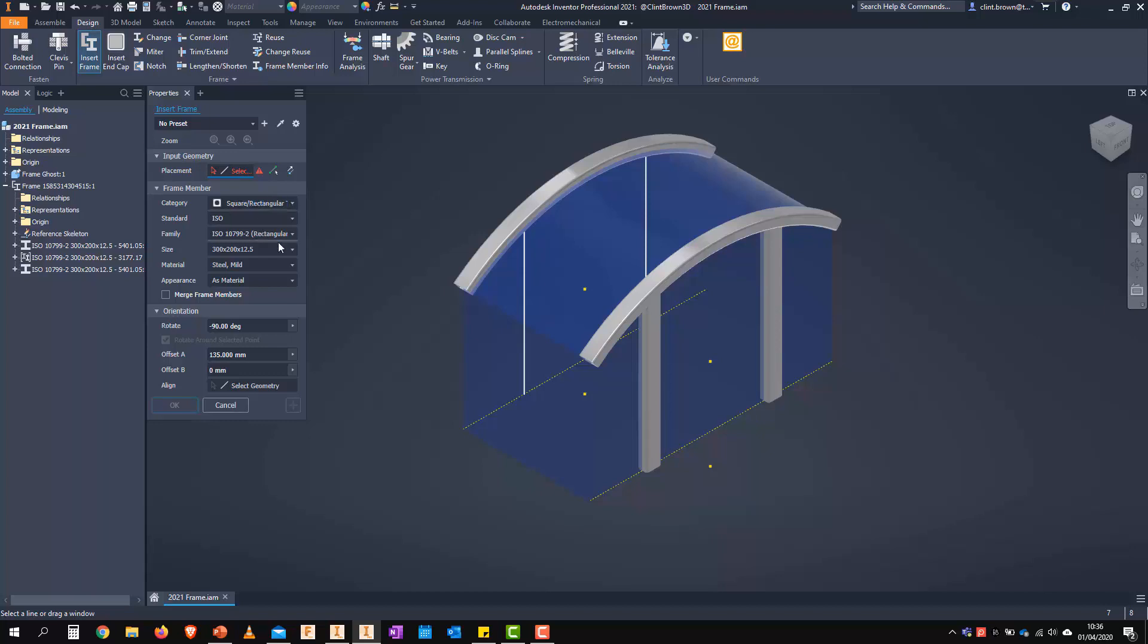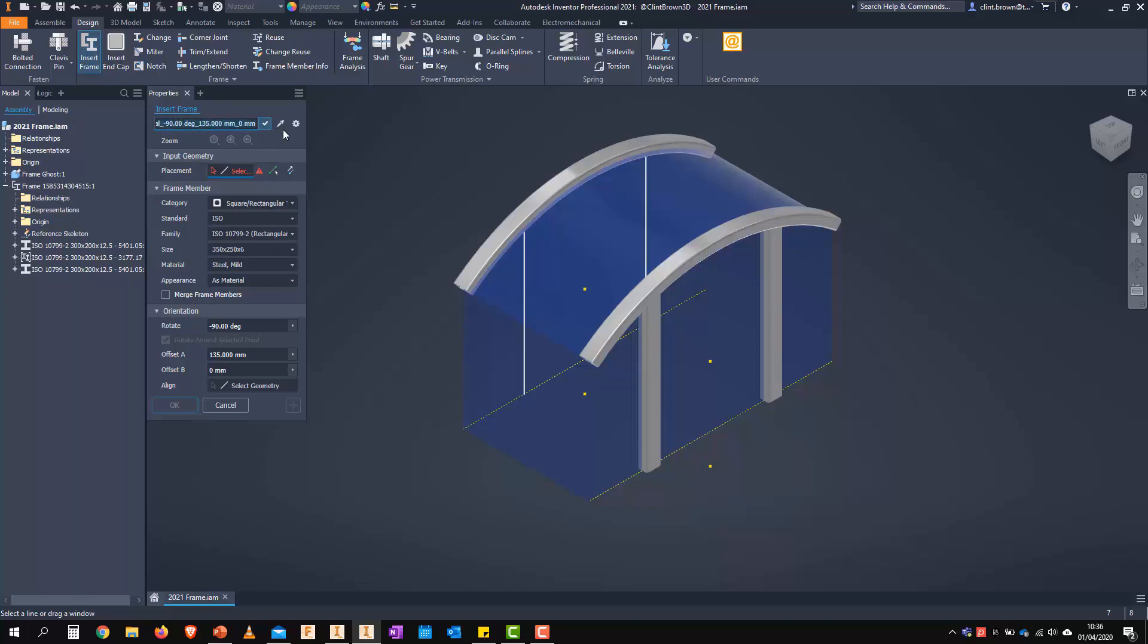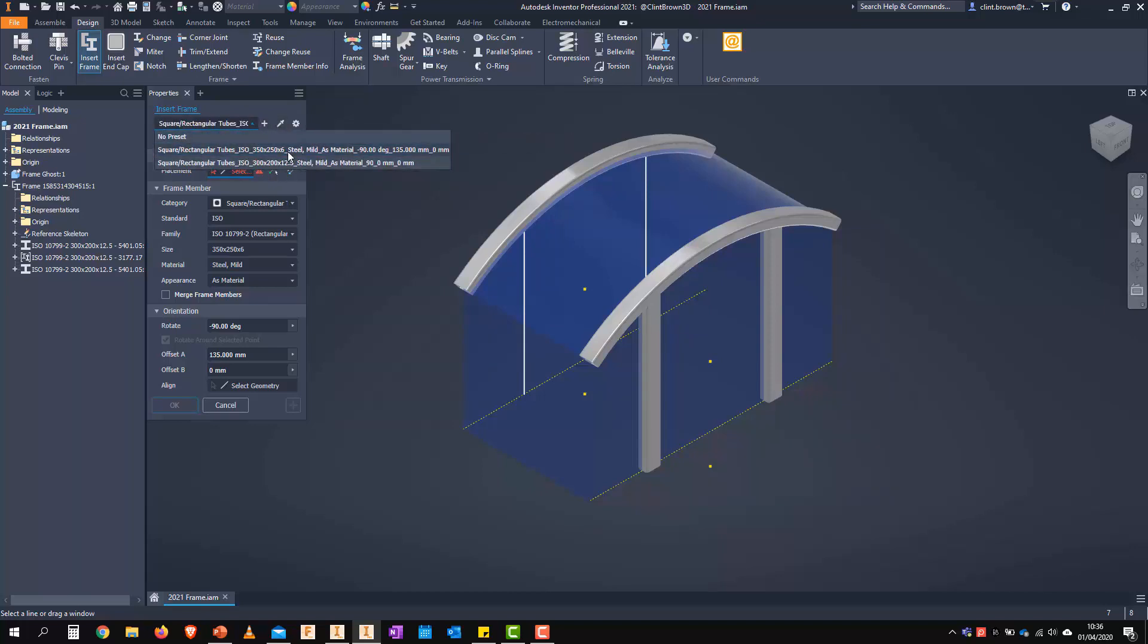First off, what we can do is we can jump in and we can choose a frame size and we can then add that as a preset. We can rename these presets as well. And once that's saved, it's added to our list.